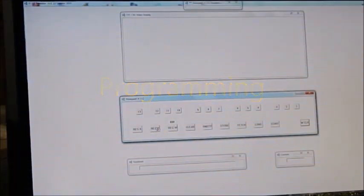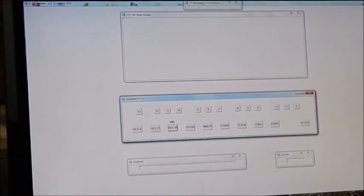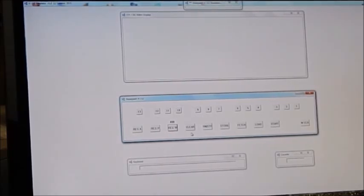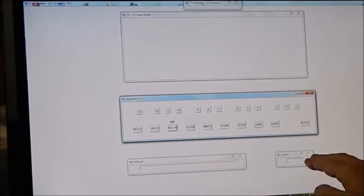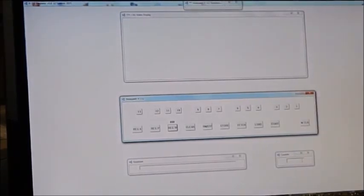But of course entering things into registers is not what we really want to do. We want to run programs on the H112 and to do that at the bottom right of the screen we have an electronic cassette, a simulated cassette drive which will allow us to load programs into the computer.